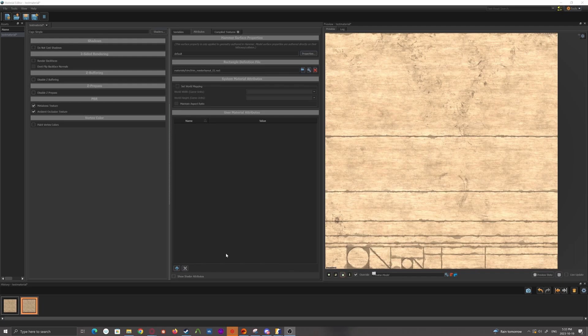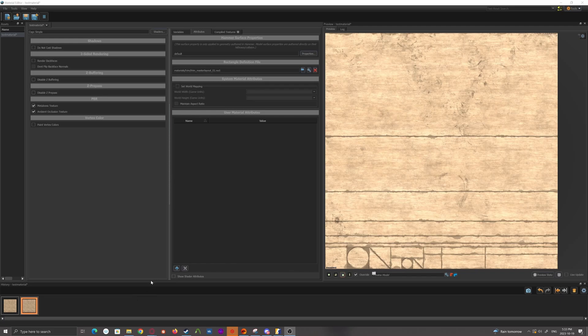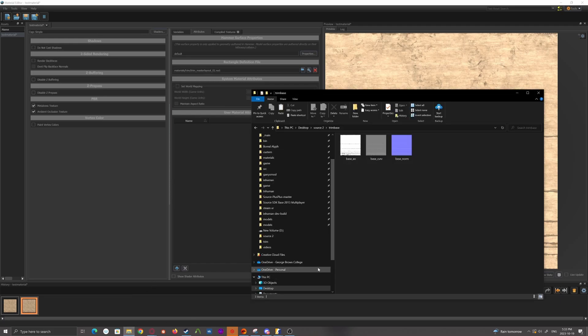And if you do, I've actually included a download in the description for some base texture maps that if you're familiar with Substance Painter or Designer, you should be able to use them to help you get started.